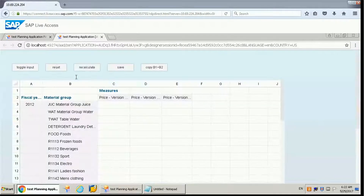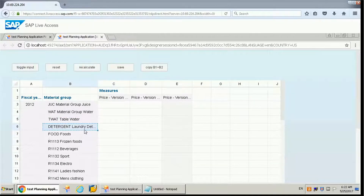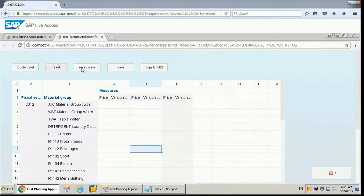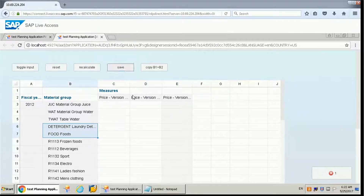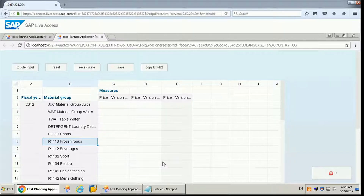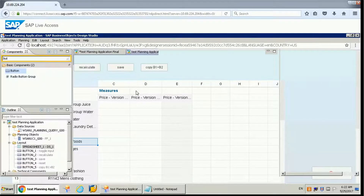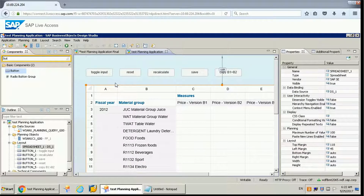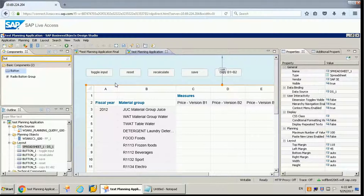So this shows how the toggle input readiness works: if you want to make any changes, make it input ready. If you want to reset, click reset. Recalculate recalculates any changes. Save will save the data if you are making any changes. Copy from b1 to b2 is one planning function. Basically there are almost six functions available for planning that we can utilize to make the dataset input ready for the users. That's it from this video — I hope you have understood this concept. Please like my video and subscribe to my channel. Thank you for watching.